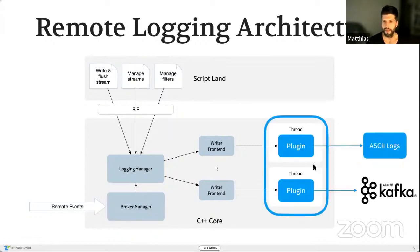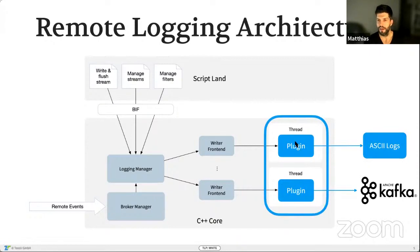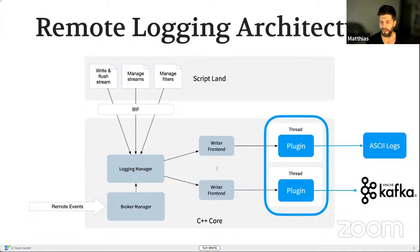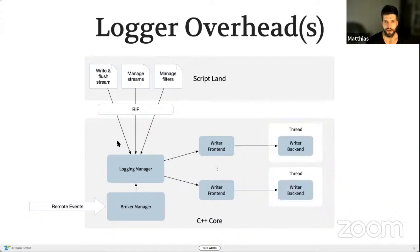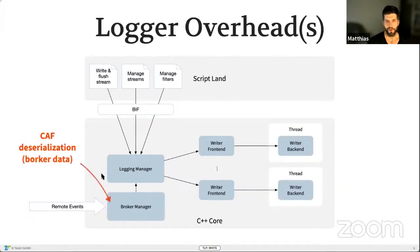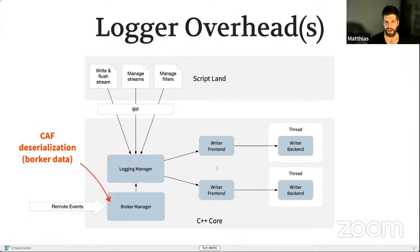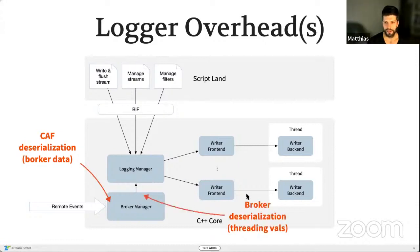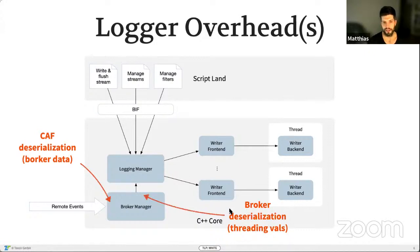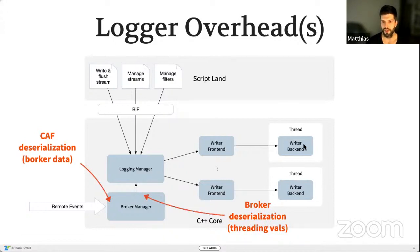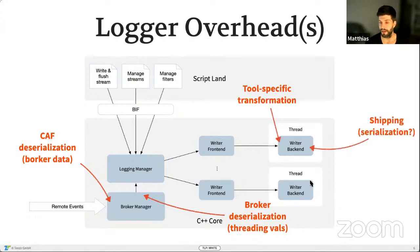If you are running in a remote environment as a logger node, you get the events from somewhere, from the workers. They come into the broker manager and the broker manager unpacks them and then forwards them to the logging manager. The different back ends in the logger are plugins. For example, you can write ASCII logs or you can use existing plugins, for example, Apache, write them to Apache Kafka. So in this setup, there's a few points of overhead. On the one hand, when we receive the data via CAF, broker is the messaging library of Zeek. There you have one level of serialization.